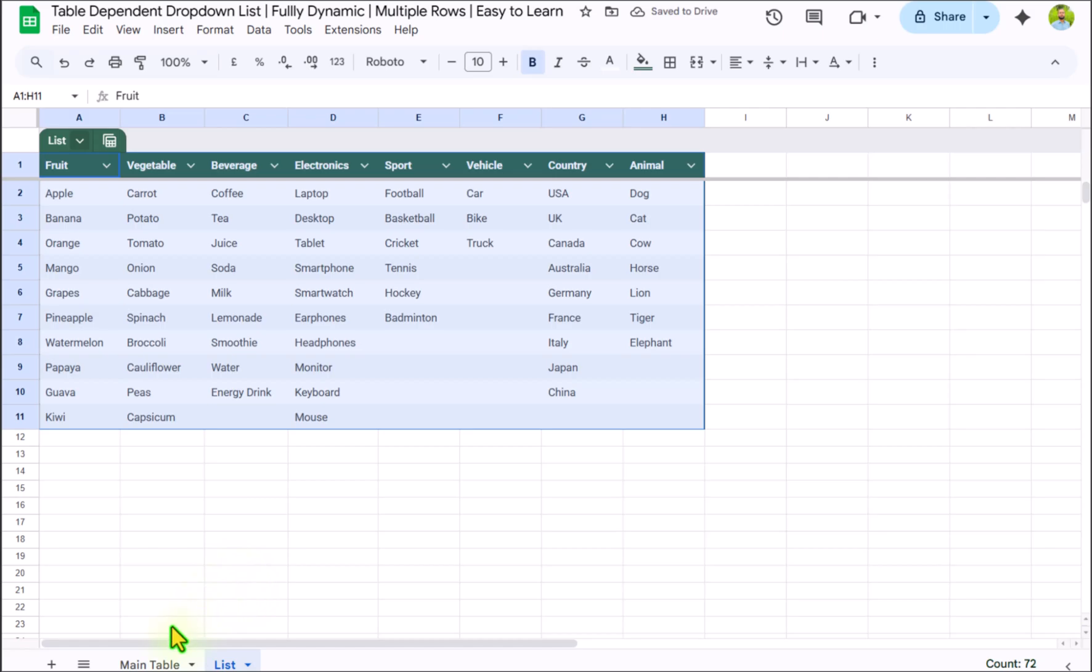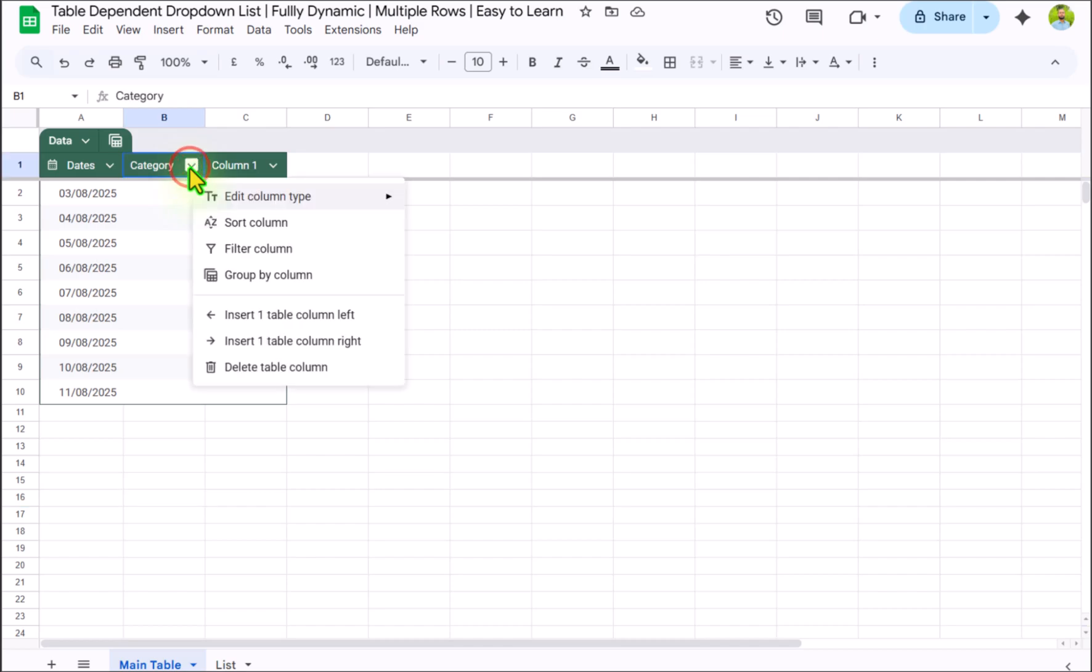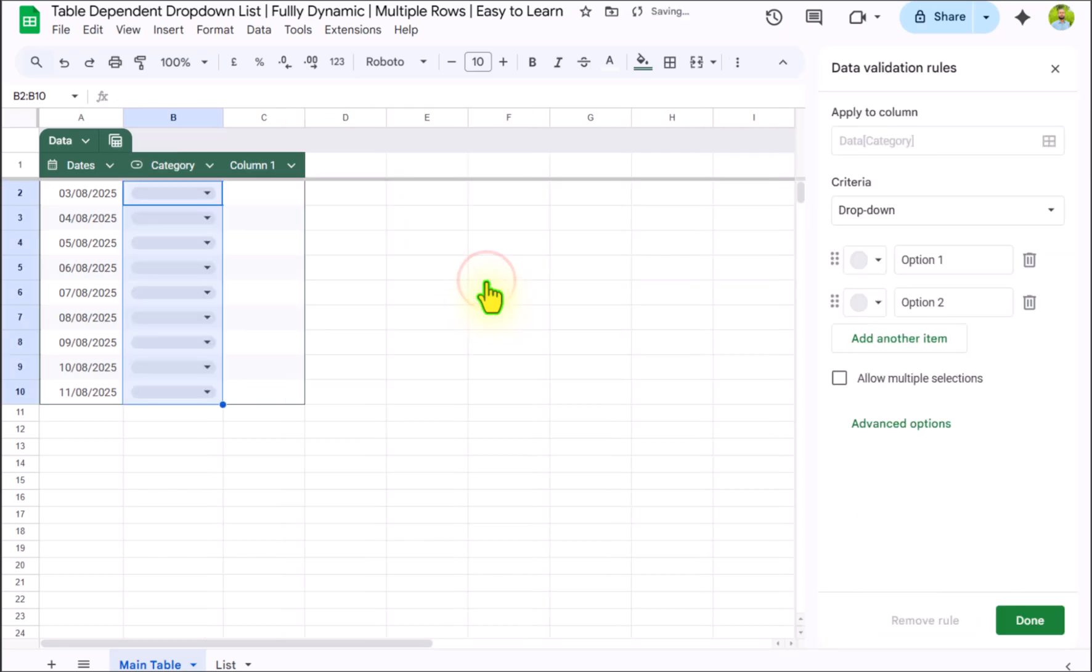Now I will click on my main table. We need to insert a dropdown. I will click on this arrow key, edit column type, dropdown.